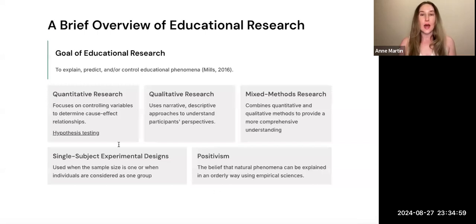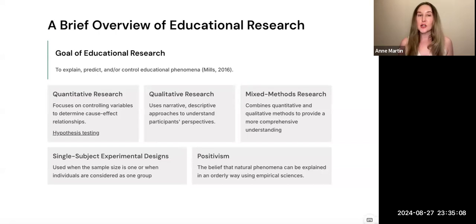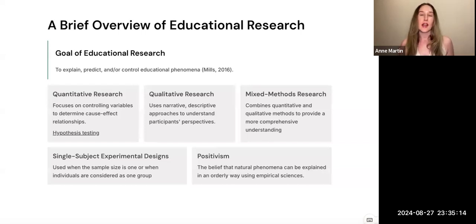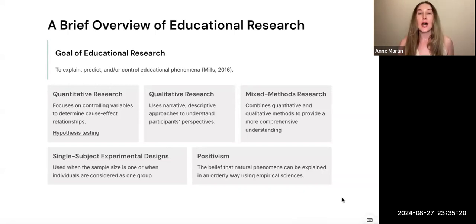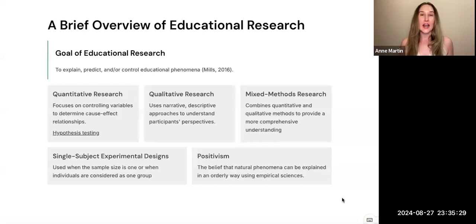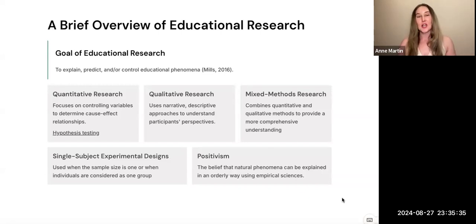When you are thinking about the different research designs, these three on the top are the main ones you will see in educational research: quantitative research, qualitative research, and mixed methods research. Mills goes through each of these and talks about some of the different elements. Mills also introduces you to the idea of positivism, which is the idea that truth can be derived through deduction and empiricism — that there is a static existing truth we can come to through our research. That's just one philosophical underpinning; there are others.